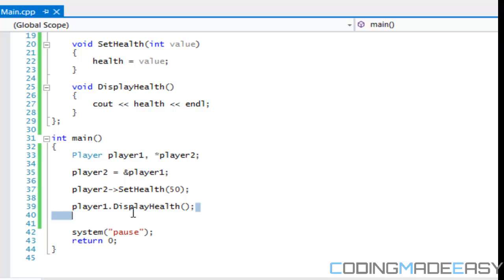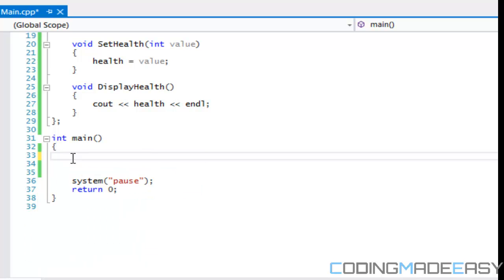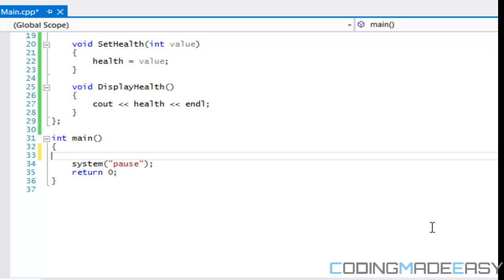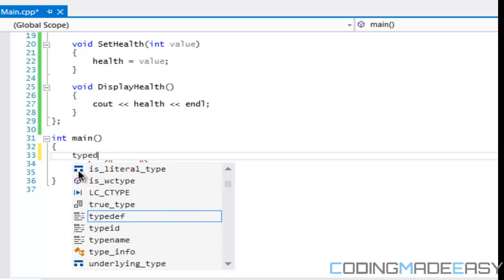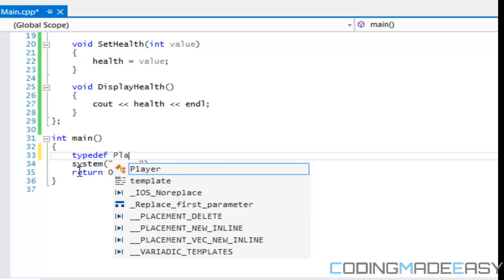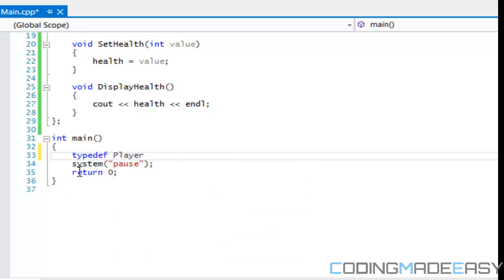So pointers work in the same way as regular data types. Now you might kind of think it's pointless. Why do I need to do a pointer to another instance of player? Well there's many advantages and we're going to see the biggest advantages when we get into polymorphism. But for now, like anything you can do with any other data type, you can do it with a player type. So even if you want to do a typedef or something, you can do it like so.